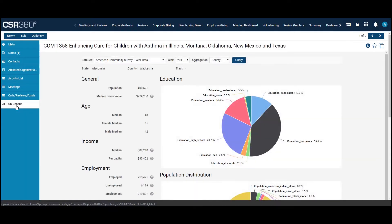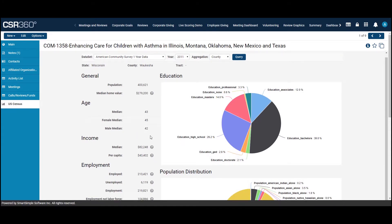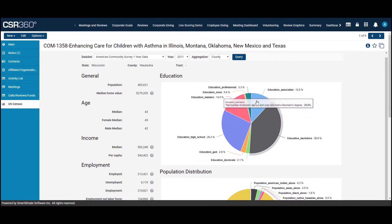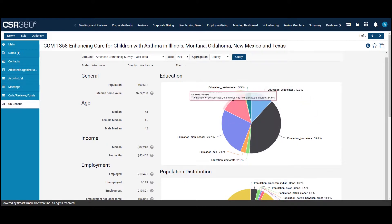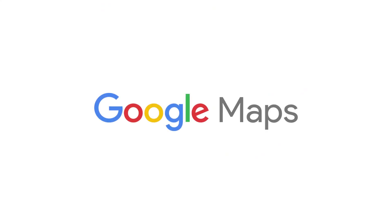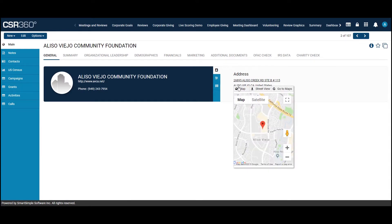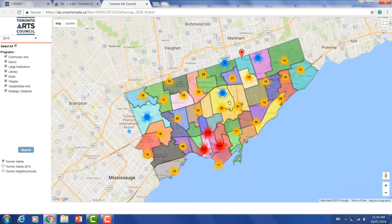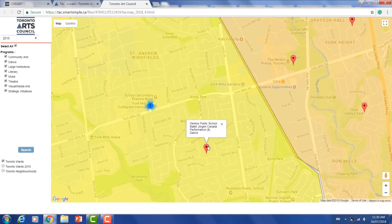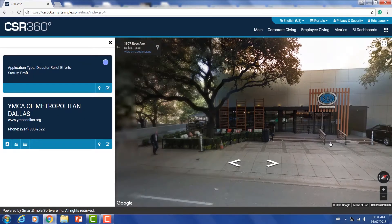Get country, state, or even tract level data to get the most comprehensive and full picture for any geographic region in the United States. With our Google Maps integration, all organizations that you add to the system are automatically geocoded. You'll also be able to use all of Google Maps' features that you're familiar with, like Street View.